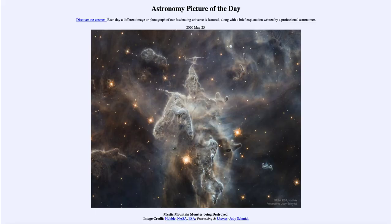Greetings and welcome to the introduction to astronomy. One of the things that I like to do in each of my introductory astronomy classes is to begin the class with the astronomy picture of the day from the NASA website, that is apod.nasa.gov/apod. Today's picture is for May the 25th of 2020.